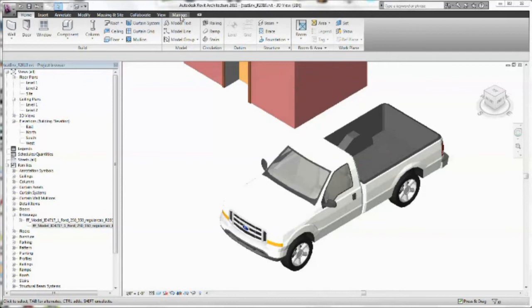Today we're using version 2010. Some of you may be on newer versions but the concepts are similar. So we'll go ahead and go through it and adjust as necessary.